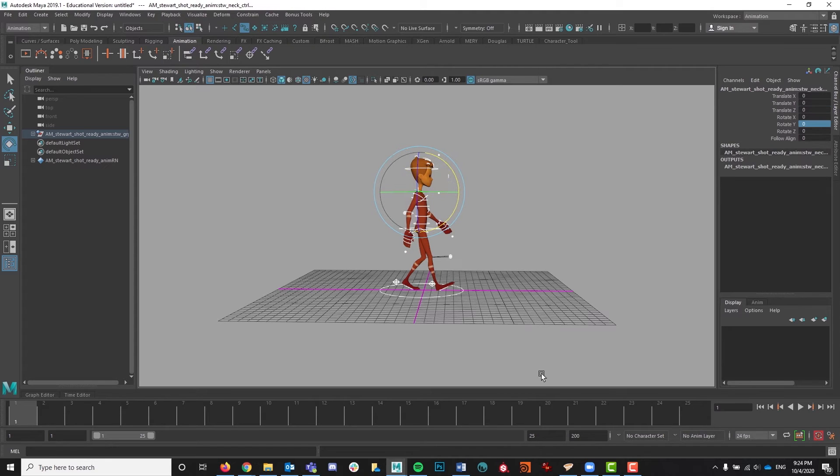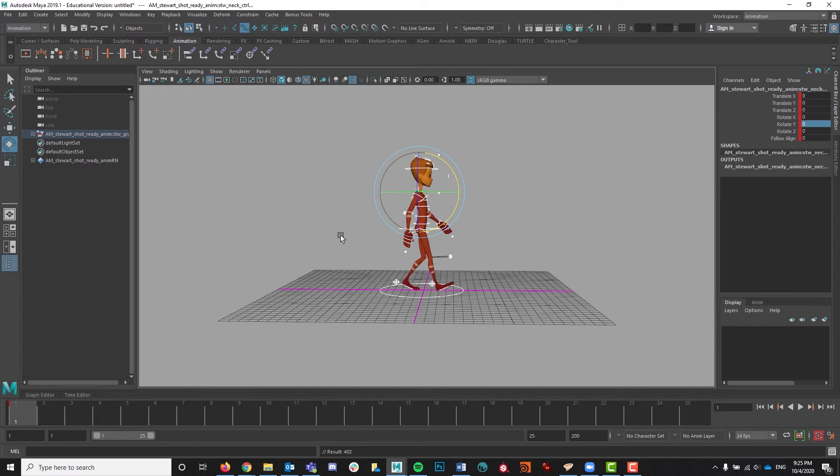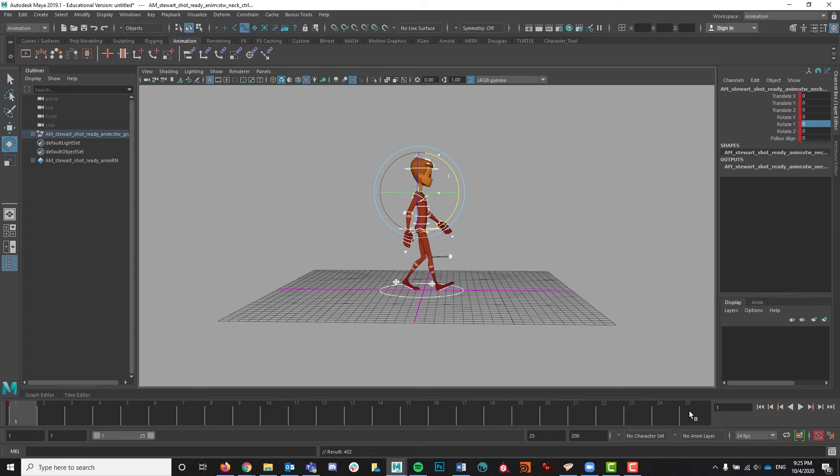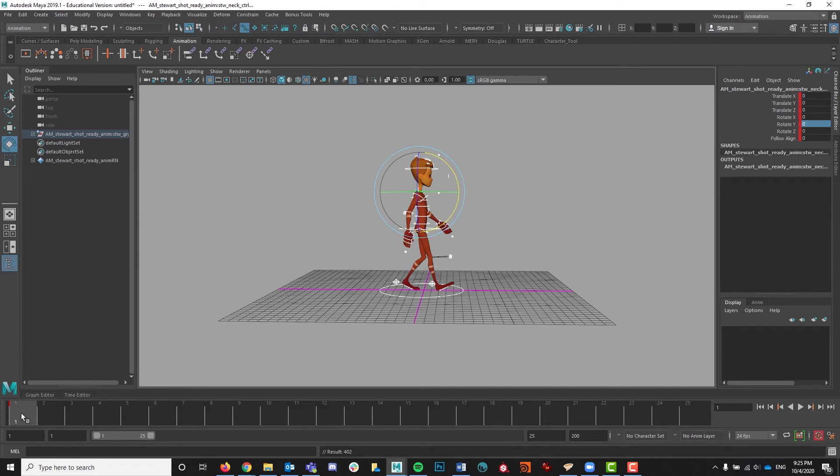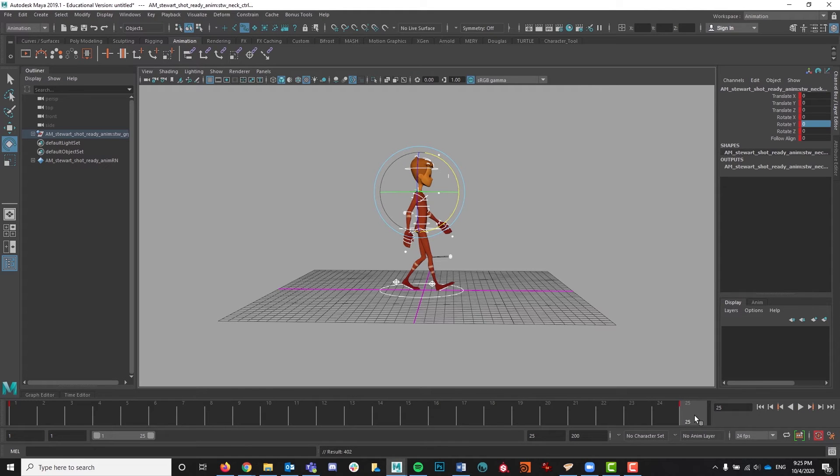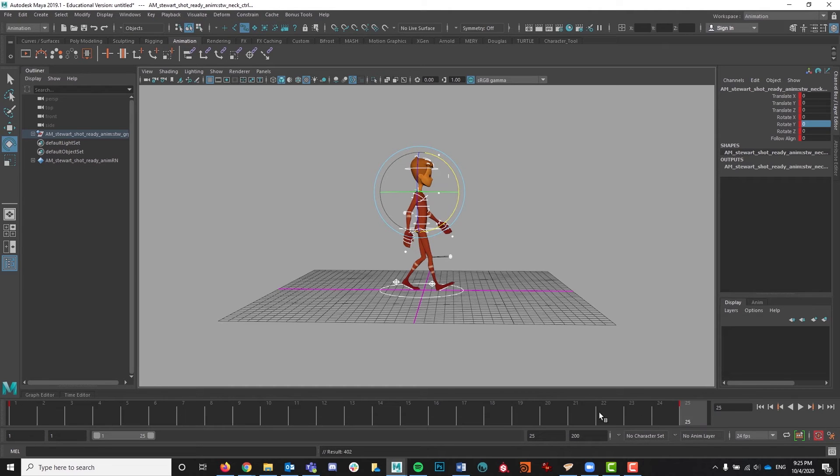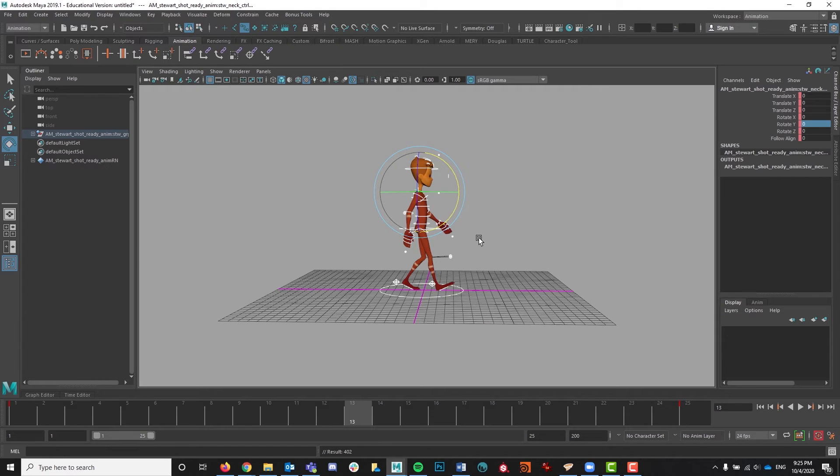And what I'm going to do is select all of my NURBS and hit S. And that is going to put a key on everything at once. And I do want my first frame and my last frame on 25 to be exactly the same because they're going to be looping. So a quick way to copy all of this instead of having to do it one by one, go ahead and make sure everything is selected, middle mouse click and drag to 25, let it go and hit S. And then when you click between them, you'll notice that they're exactly the same.